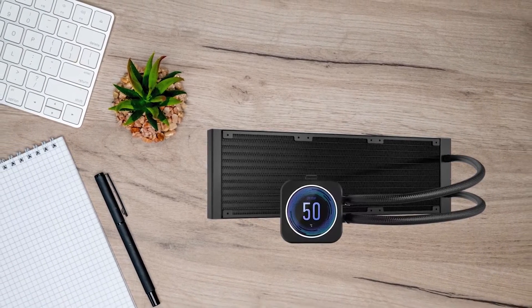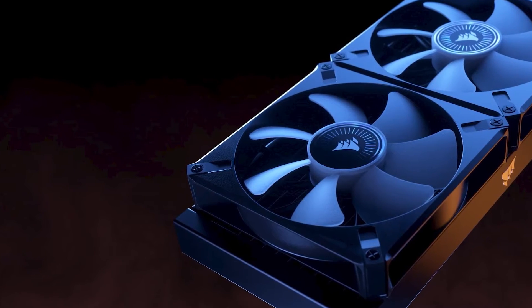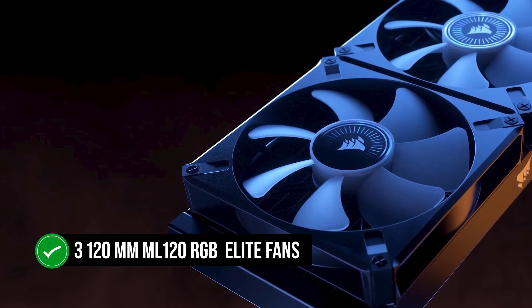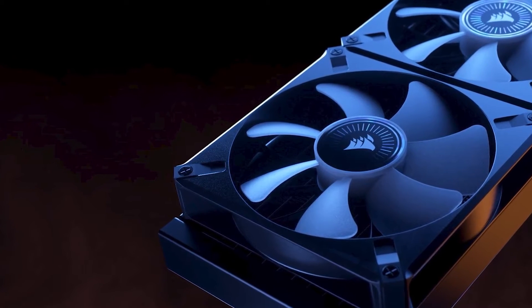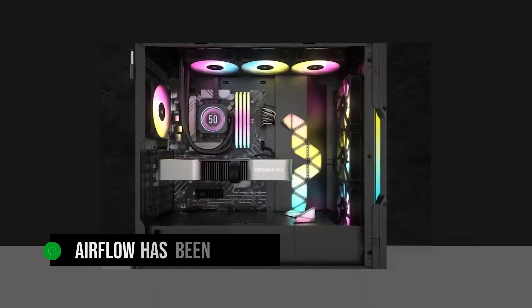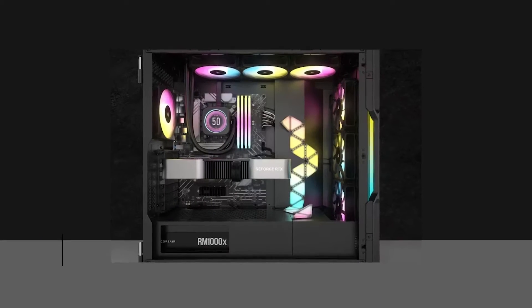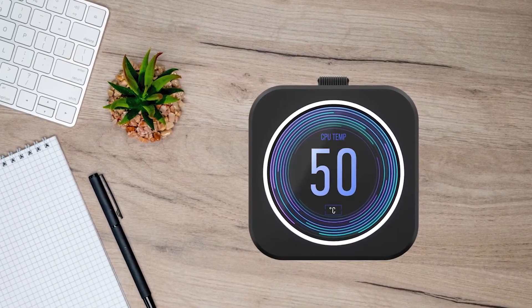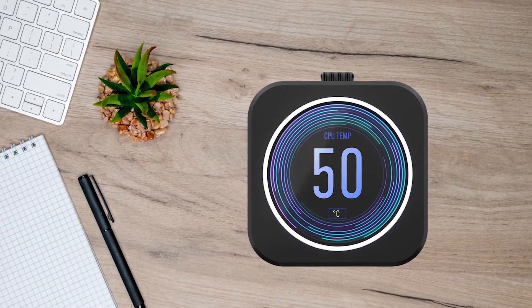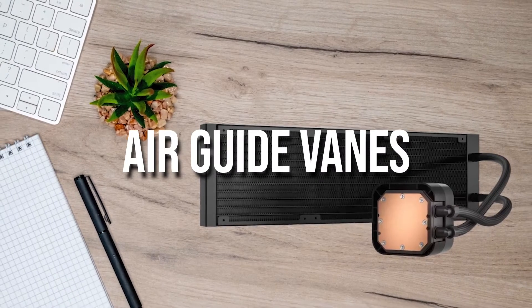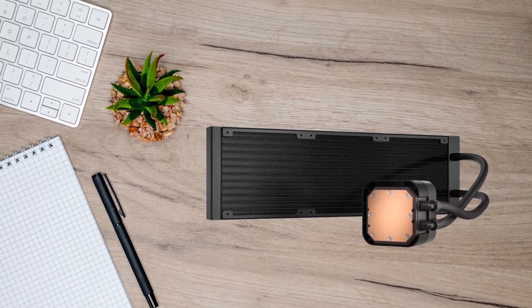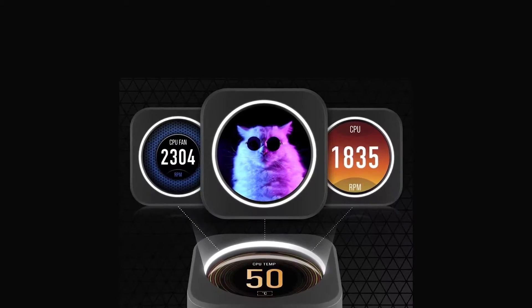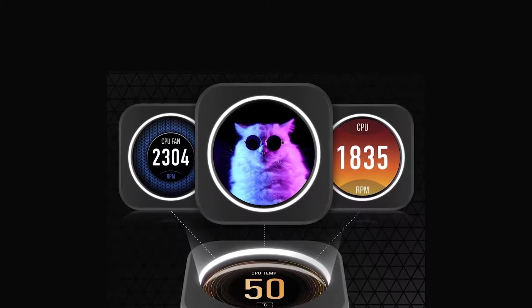Corsair has also upgraded the fans on the new H150i, which now uses three 120mm ML120 RGB Elite fans. They're essentially the same fans as the previous model, with the same motor and blades, but the airflow has been improved. This is because, instead of the usual four-blade air vanes that are typically found in almost all fans, Corsair redesigned and added 12 blades that they call air guide vanes. These vanes are much narrower, and unlike the thicker vanes of the older version, they prevent air from being blocked and cause any disturbance in the airflow.